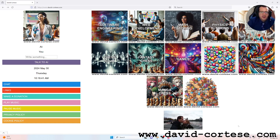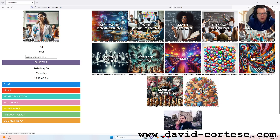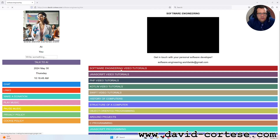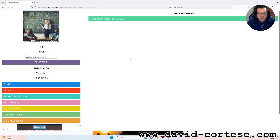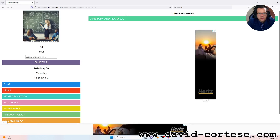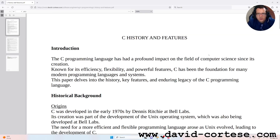Hello, my dear friend. I'm David Cortese and this is my website, www.david-cortese.com. In this video I want to talk about the history and features of the C programming language. I've written for you this document, so let's read together.